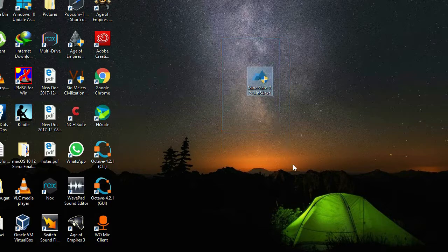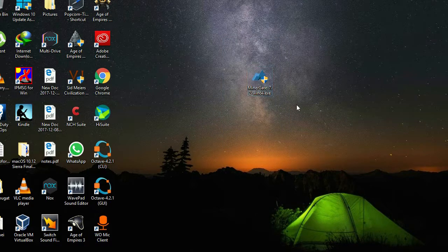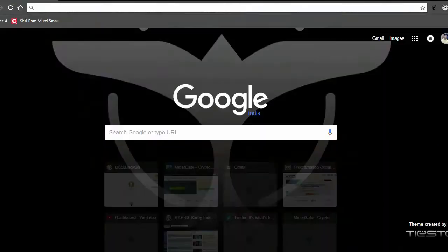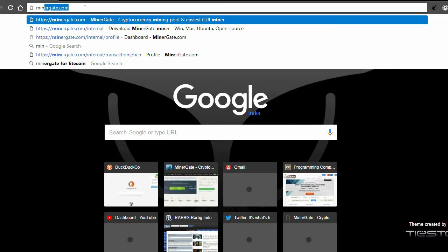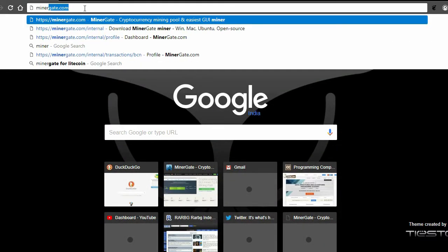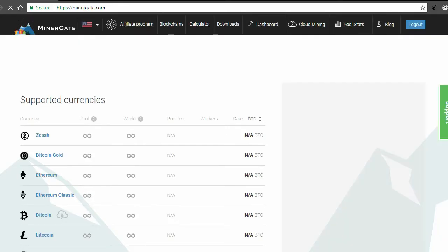So let's get started. I will head over to the MinerGate website, that is www.minergate.com.